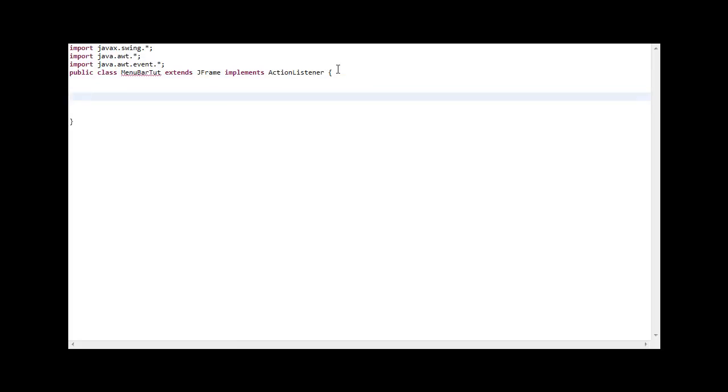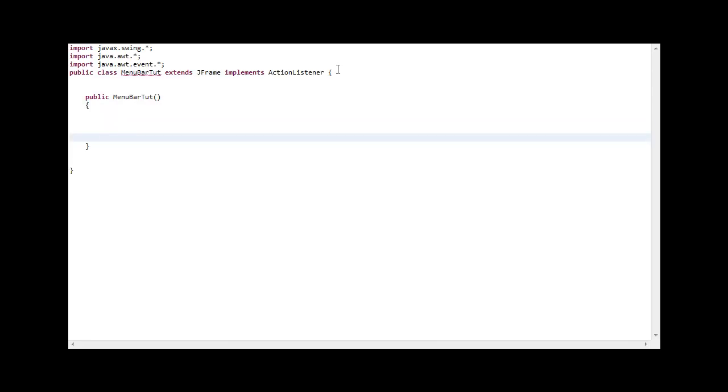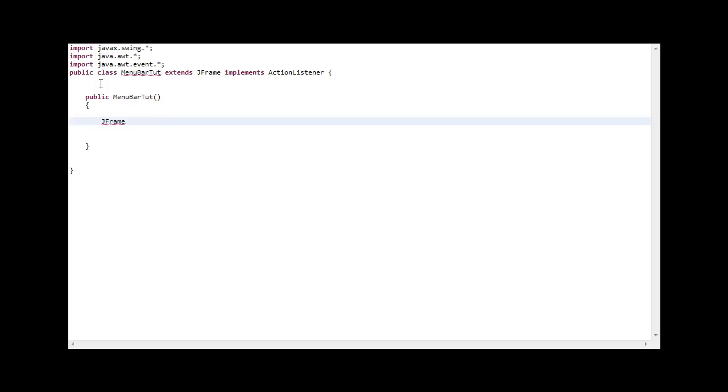Let me start with the constructor: public menu bar tutorial, empty parameters, curly braces. Let's start with the JFrame. I'm declaring the JFrame here because in previous tutorials I've declared in the main method where I put all the properties, but in this you have to say in the constructor so we can add the bar to the frame. F equals new JFrame.